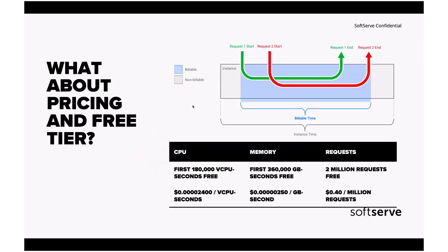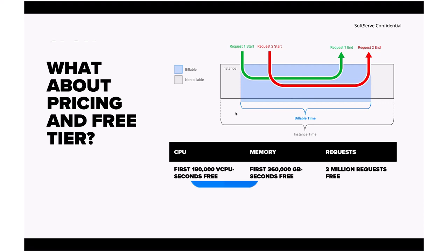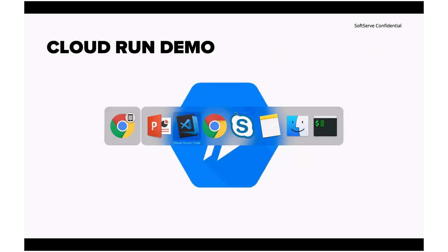What about pricing and free tier? Free tier gives you about 180,000 vCPU seconds for free. You're being billed only between the first request that's being executed and the last request. So you're only being paid for that time. And it's really nice. If you're building even a medium application, it will fit for you. If you'll extend that, then simply you'll pay, but not that much. It's a really nice thing. Right now it's in beta. In the future you'll also pay for the networking, but for now you're not paying for that.